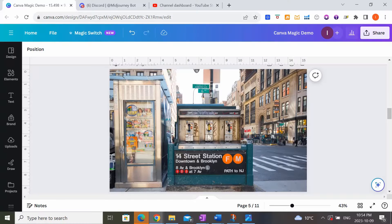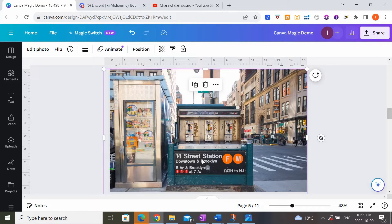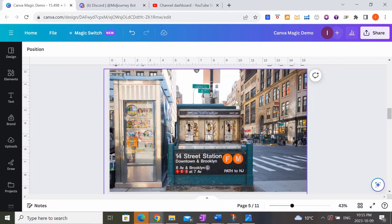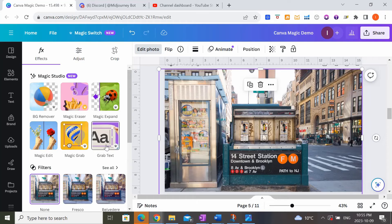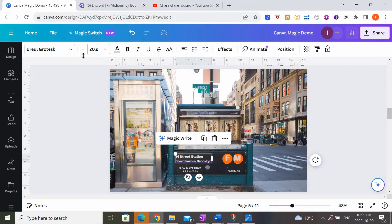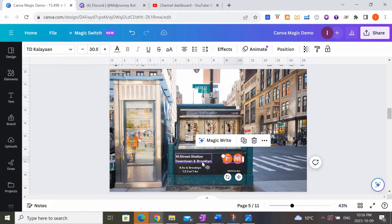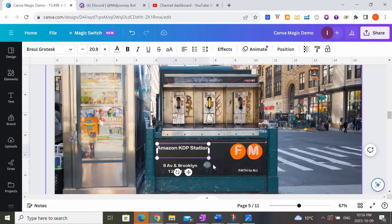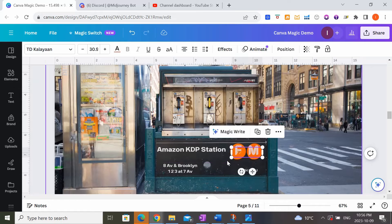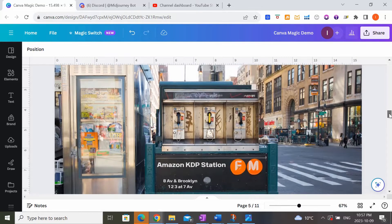The third really cool Canva tool is called Grab Text. What it does is if you have a photo, image, or illustration with existing text on it and you want to delete or edit that text, Grab Text allows you to do this. I'll click on the photo, go to Edit Image, and click on Grab Text. Once it's done processing, anywhere there used to be text is now editable — I can change the content, adjust the font size, or remove it entirely. It really allows you to edit text on an image you otherwise couldn't.